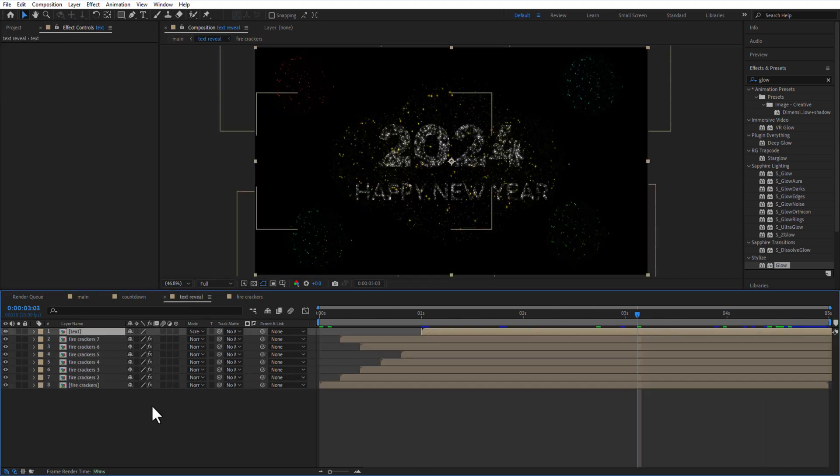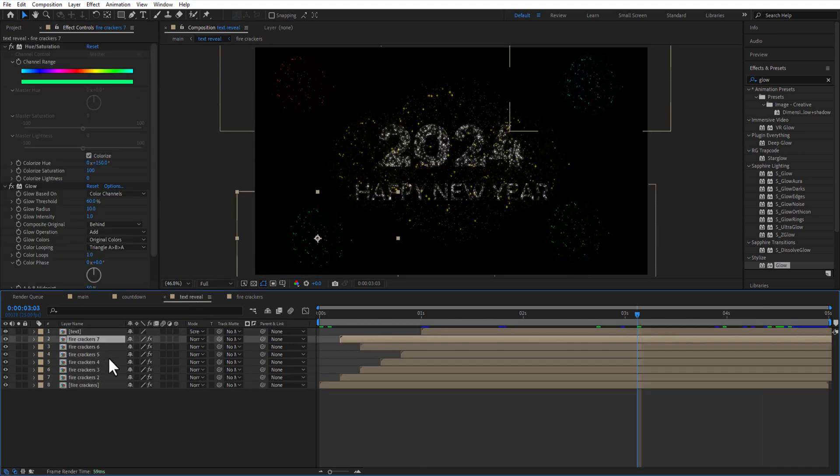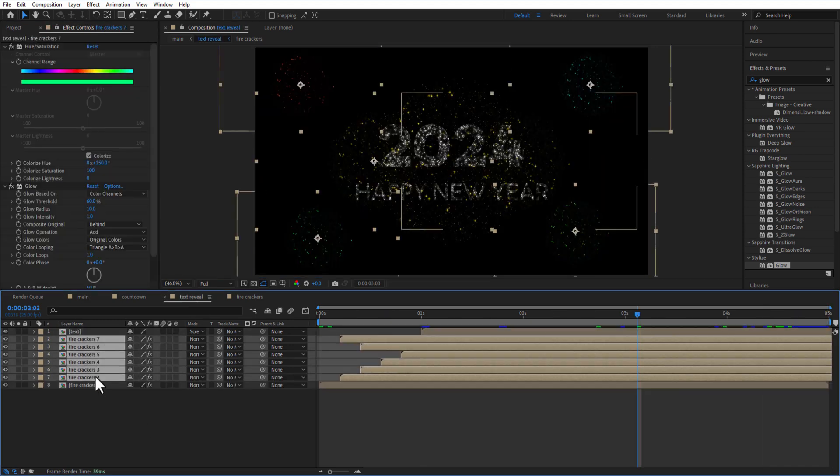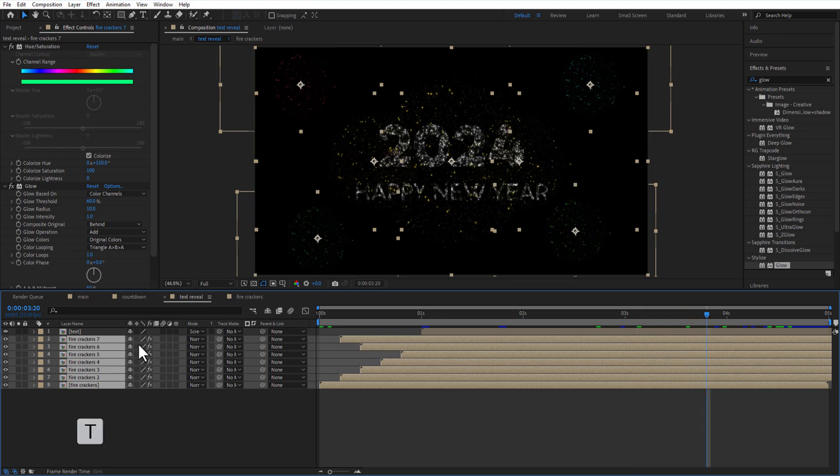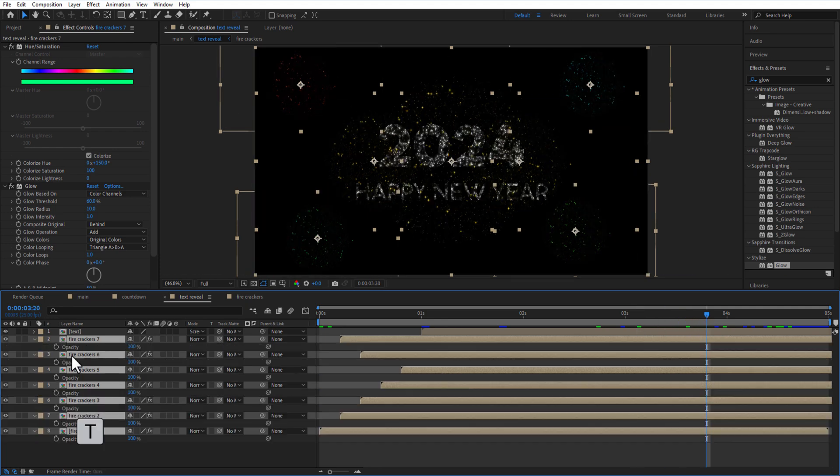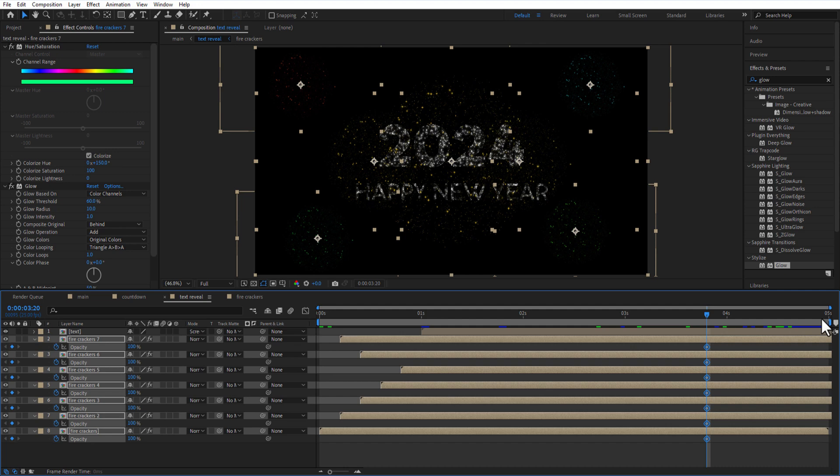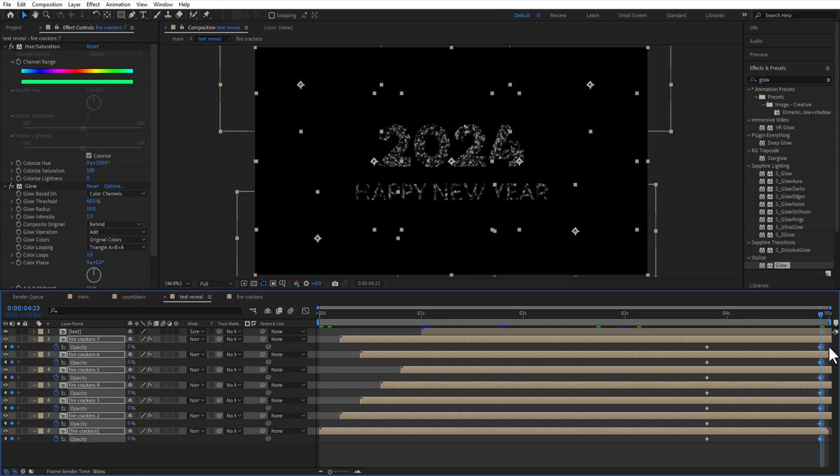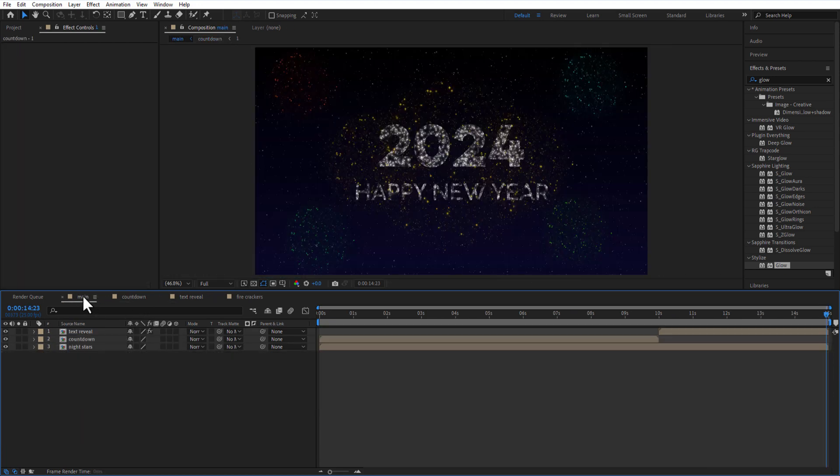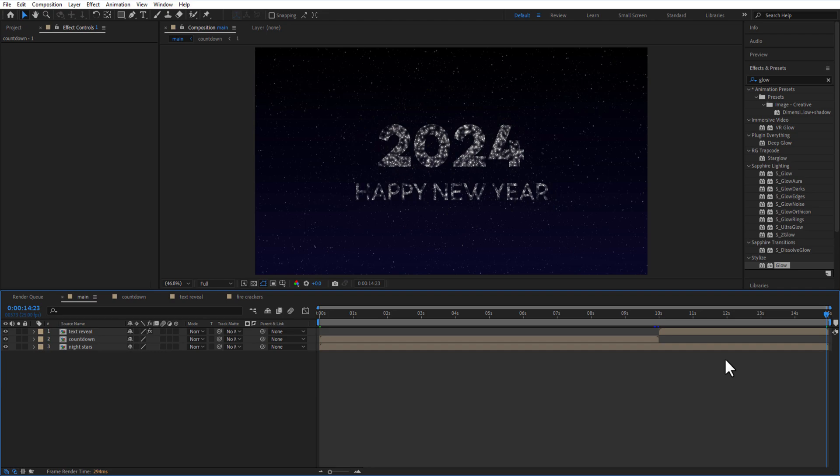Let me go back to the firecrackers and select all the firecracker comps. Set a keyframe for opacity in here. Go to the end, change it back to zero. And that's it. Thank you for watching.